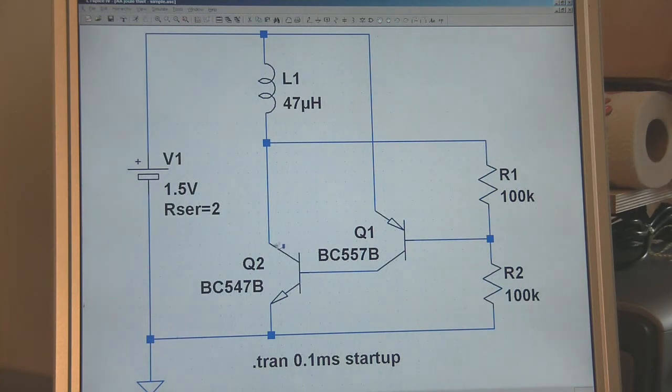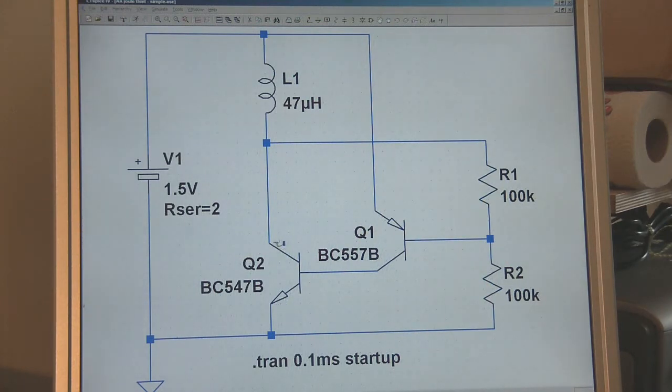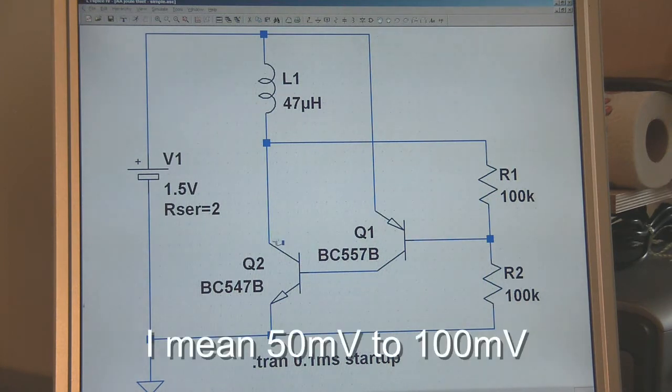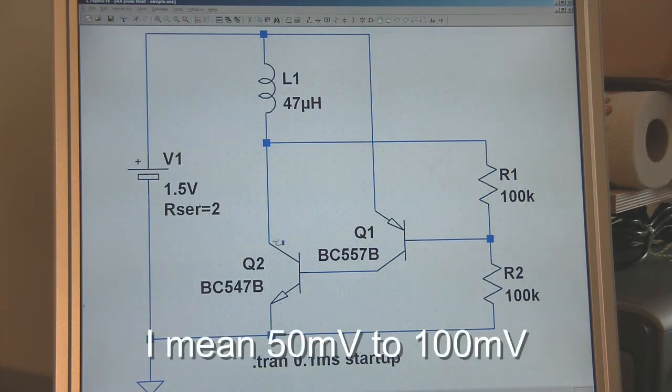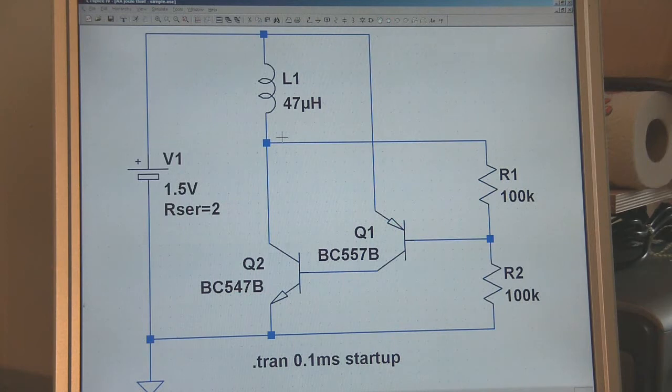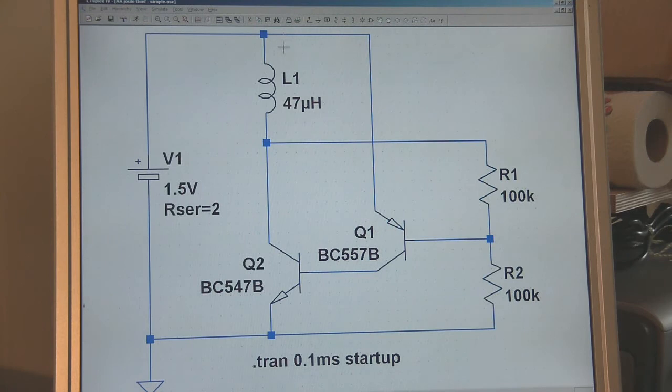Once this transistor is switched on it's going to try and pull its collector down to ground, so this point is going to be essentially at 0 volts. In fact it will be slightly higher than that, about 50 to 100 microvolts above ground. But that basically means we've got 1.5 volts across our inductor when the circuit switches on. Now the rate of change of current through an inductor is proportional to the voltage, so if we've got a constant voltage across this inductor we would expect a constant change of current running through it.